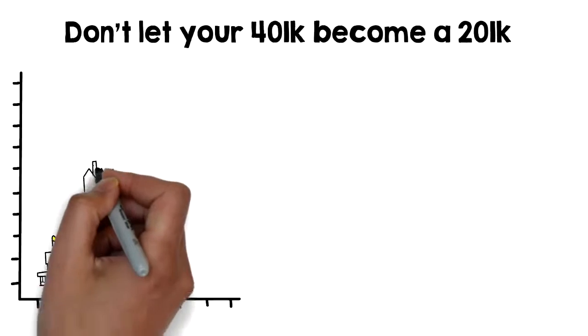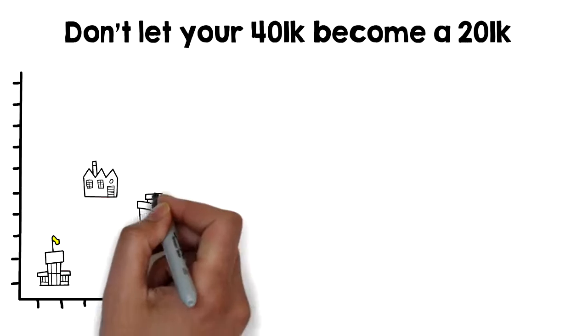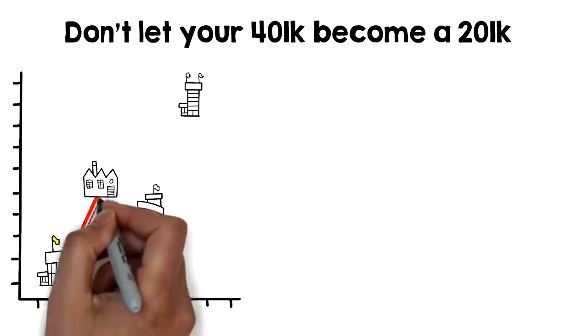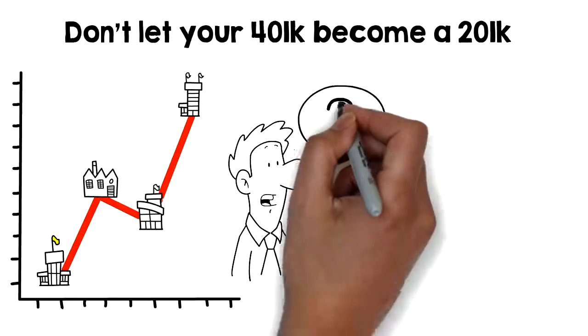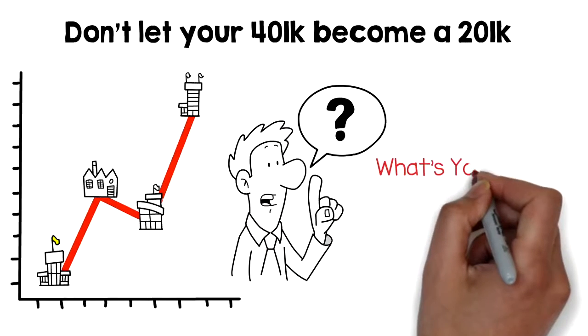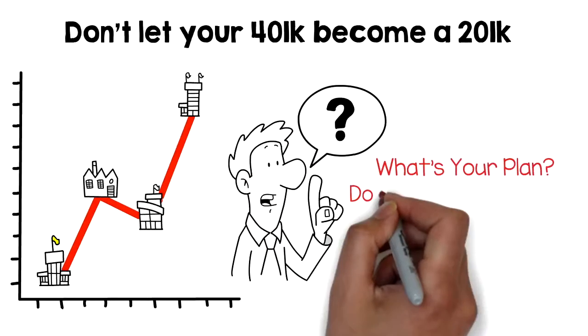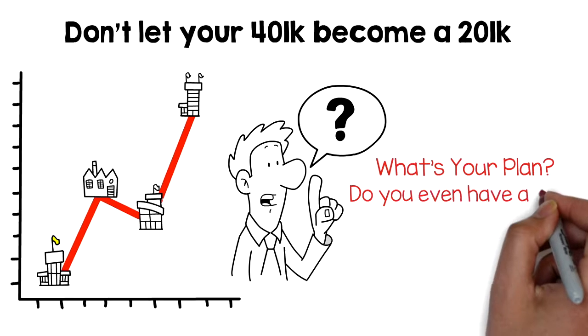With the market at all-time highs, corrections will come. The question I have is, what's your plan? Do you even have a plan?